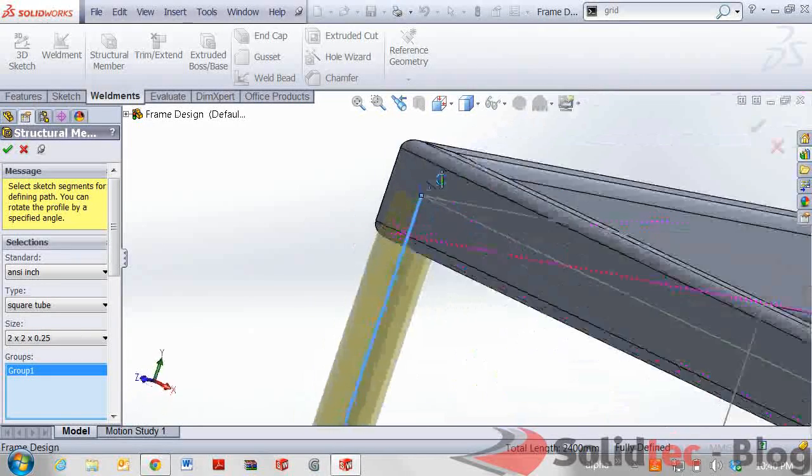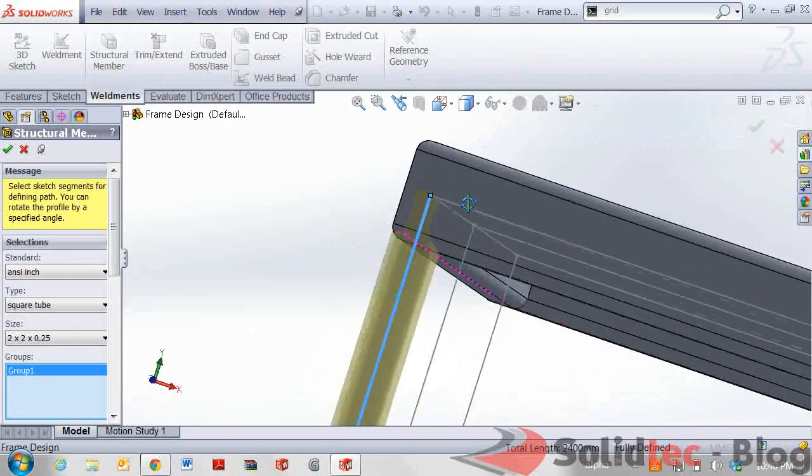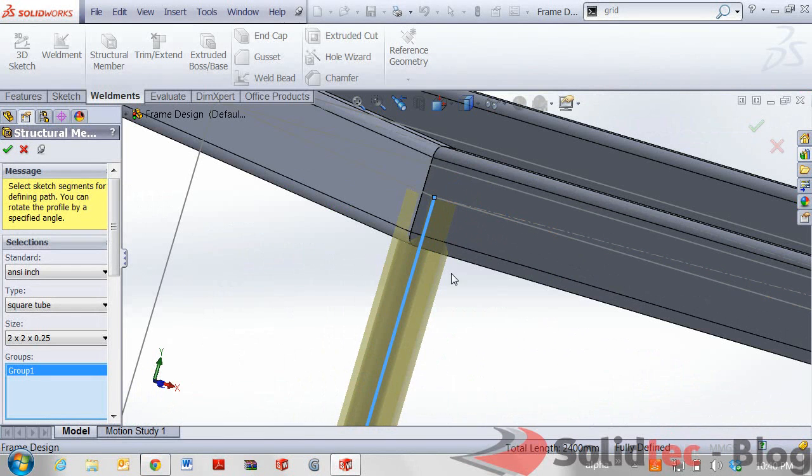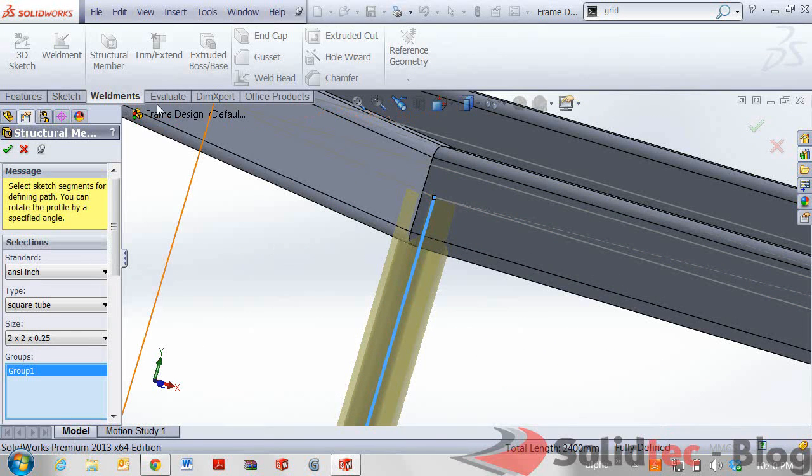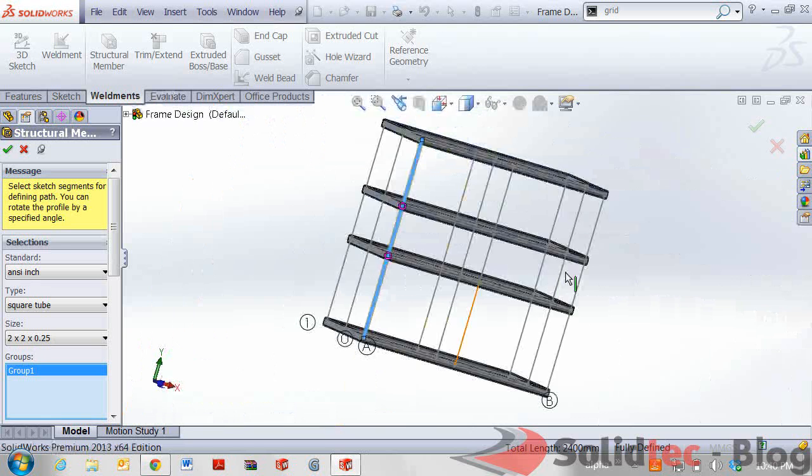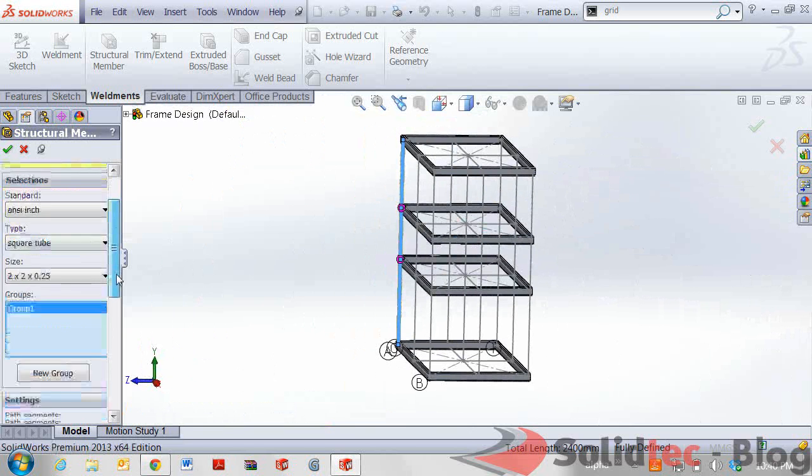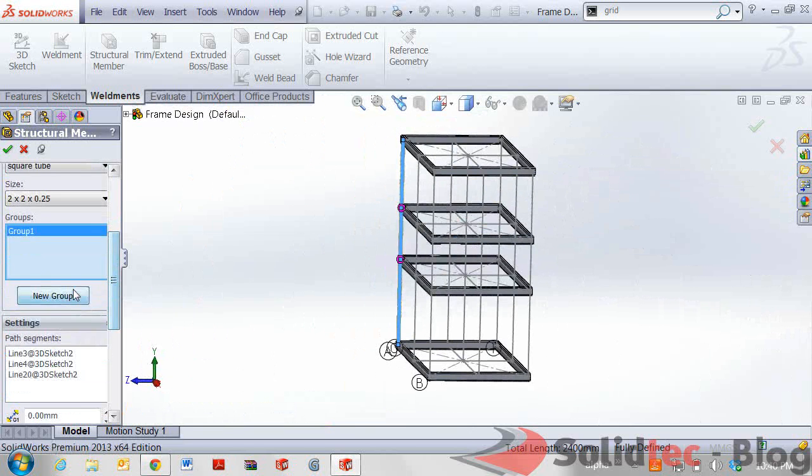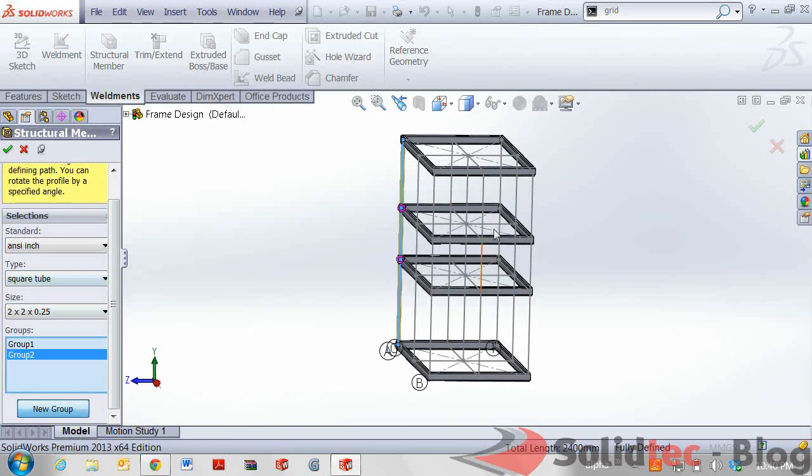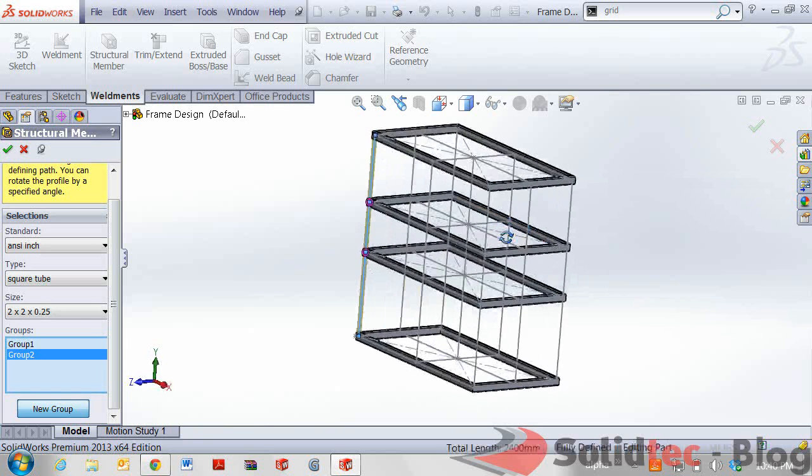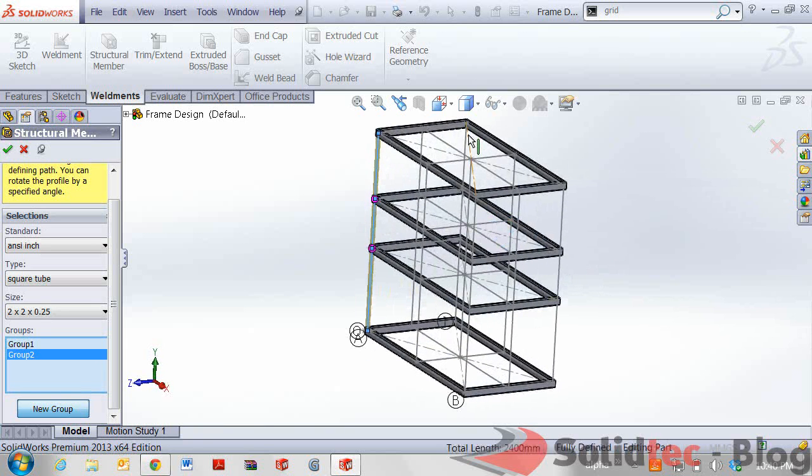We might have to do some trimming as well to trim this back up to this original body. But using the SOLIDWORKS weldment tools this is a very quick and easy process. Now I'm going to collect some more groups of the additional sides and show you what it will look like as an end product.